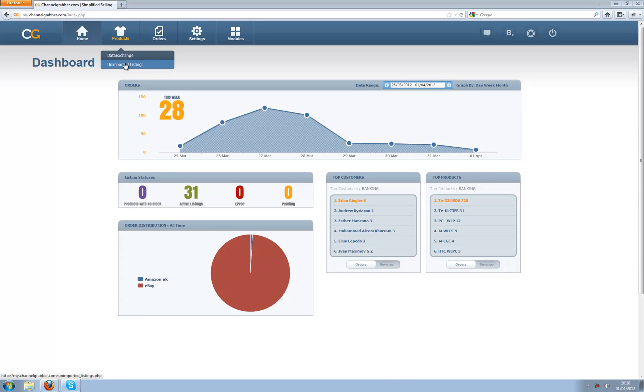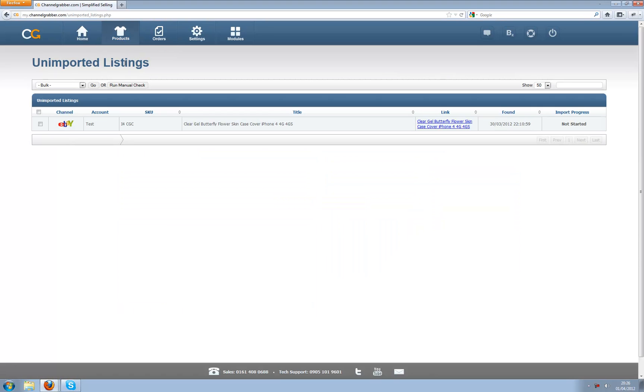This page replaces all product imports that we used to have. So whether you used to import from your Amazon UK or your eBay, now you do it all in one place rather than having to use different tools for it.